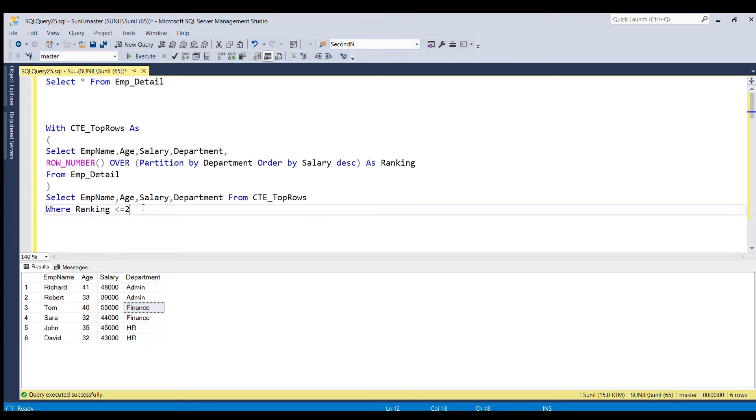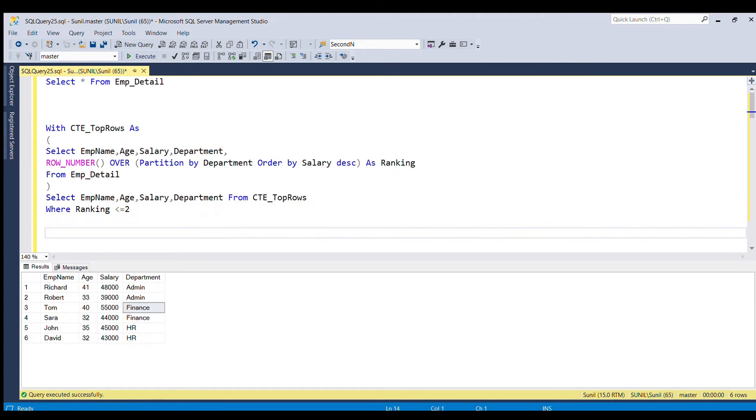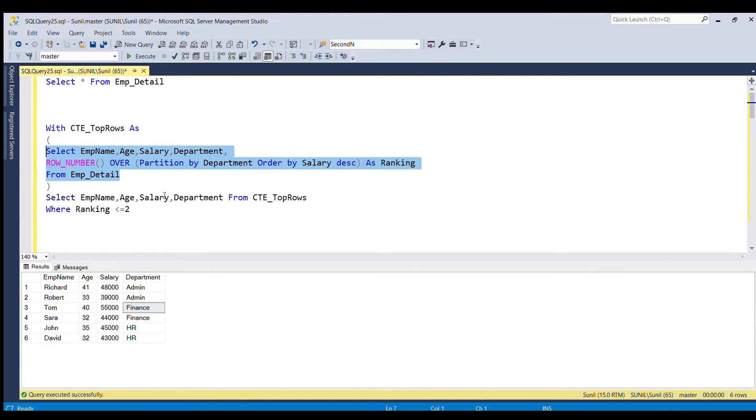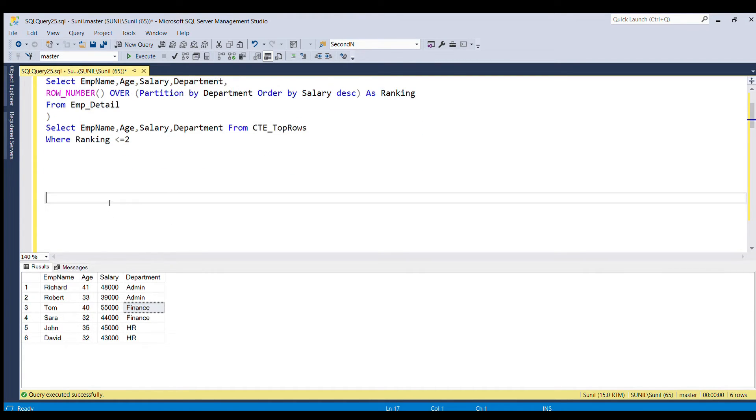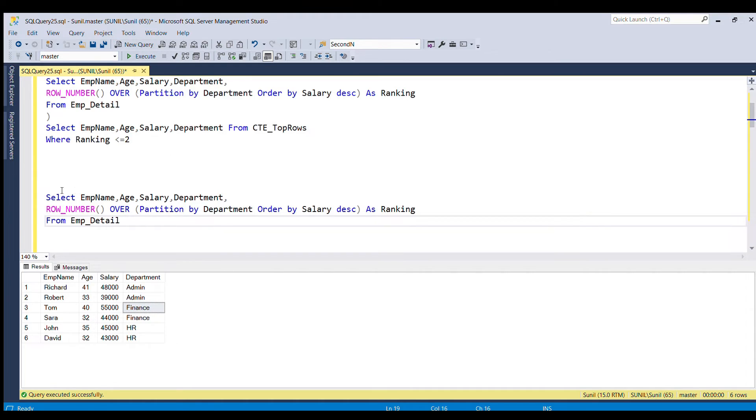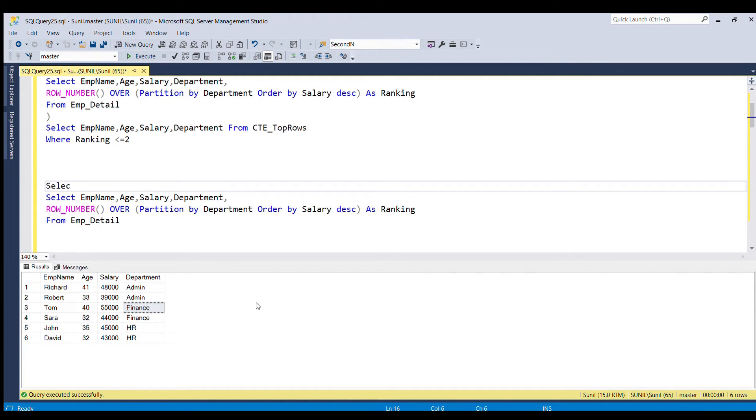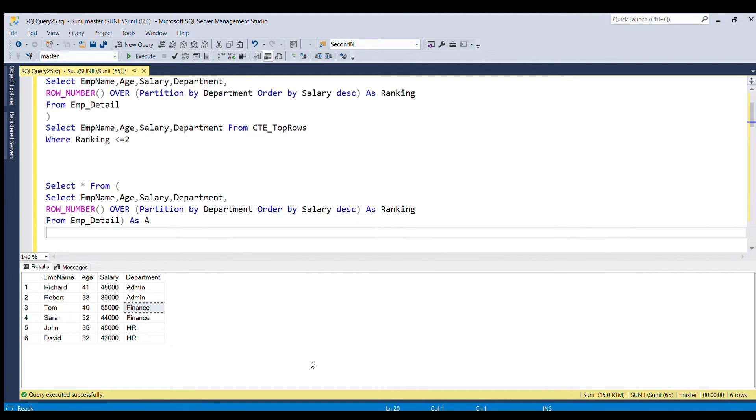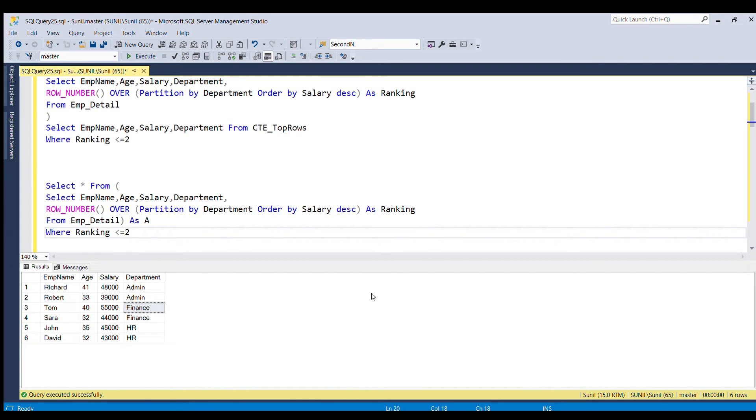So now I will tell you if you do not want to use CTE table, how you can write this SQL query. So now what I am going to do, I am going to copy this query part and then I am going to write select star from, I will make this as sub query, let's say as A, where ranking is less than equal to two.